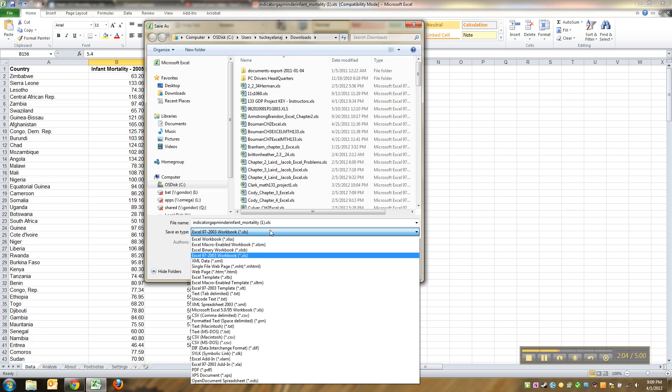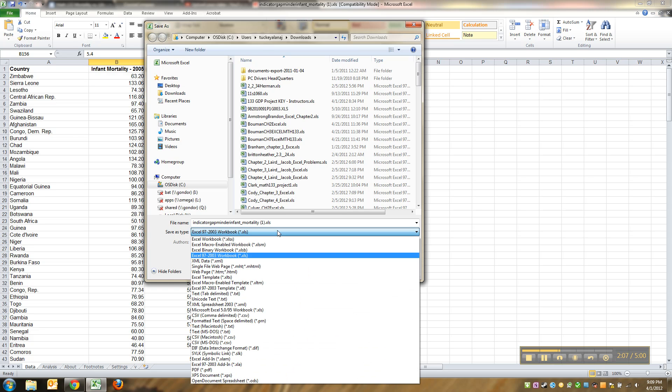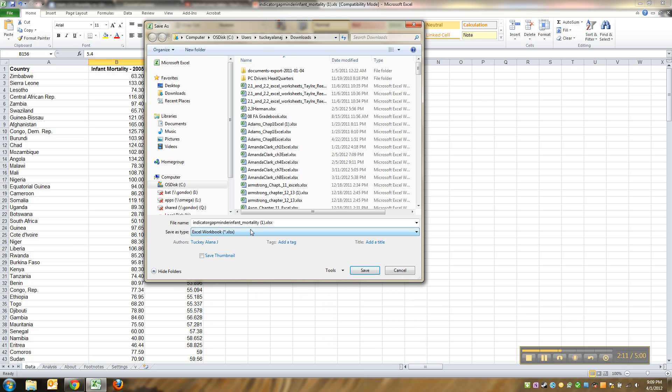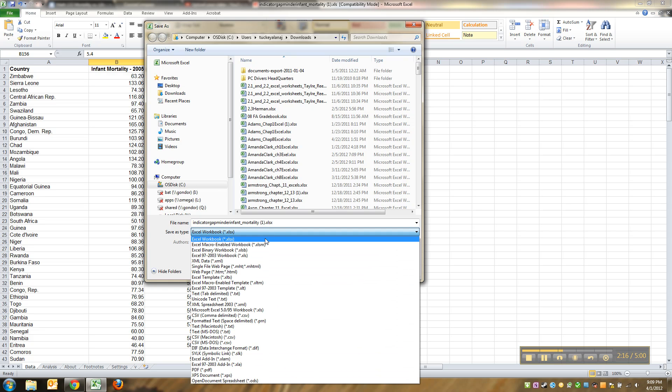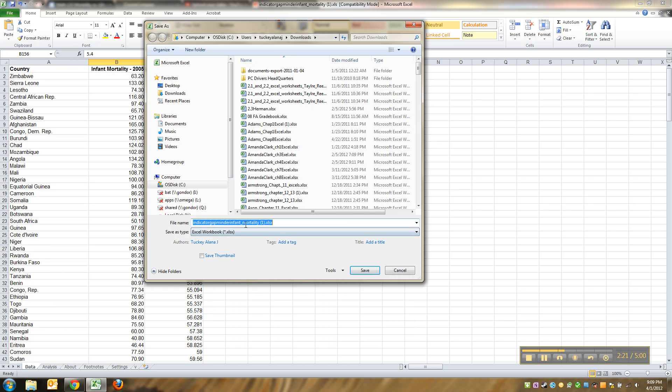I don't really like that very much, so I'm going to go down here to the type and make it save as the modern Excel workbook, the kind that they've been doing since Excel 2007, xlsx. But if you don't have that, if you've got an older version of Excel, you're fine, just use xls.